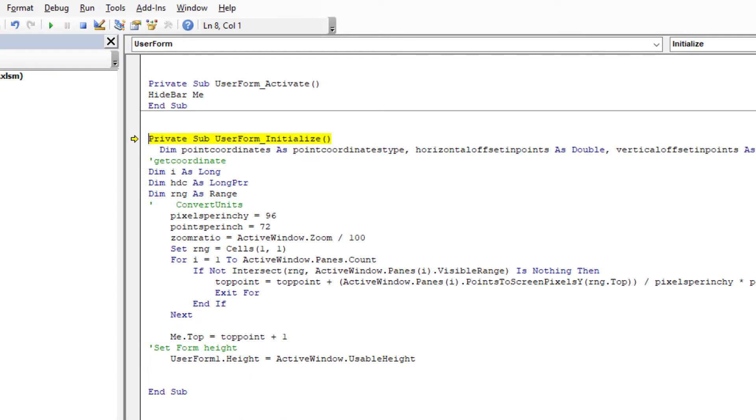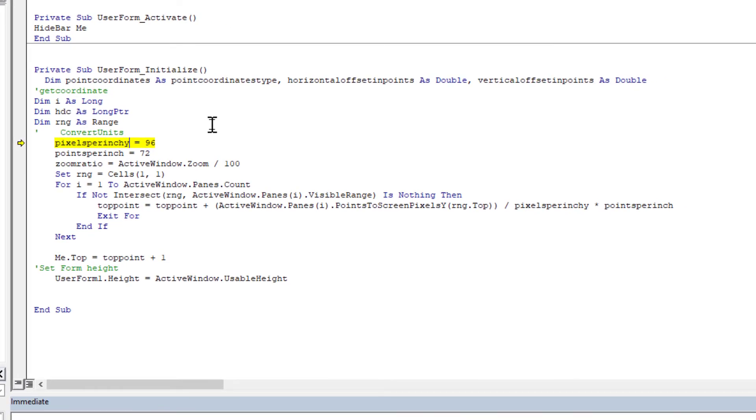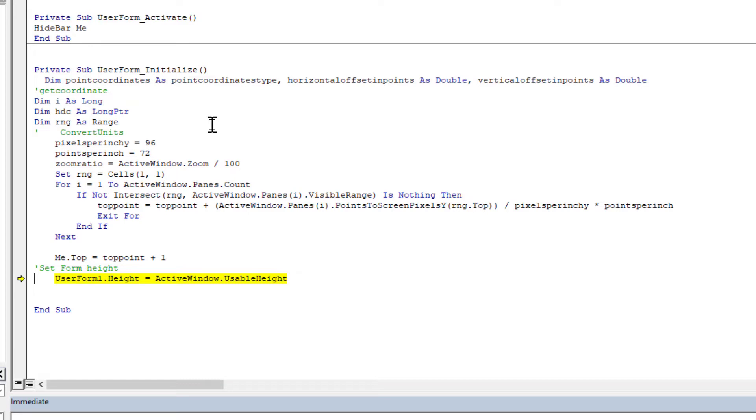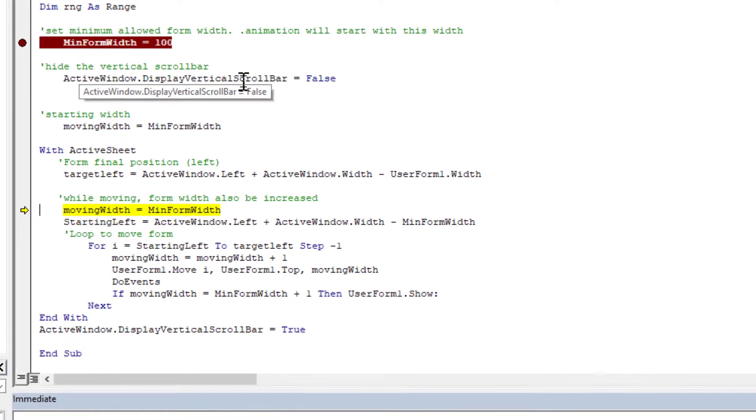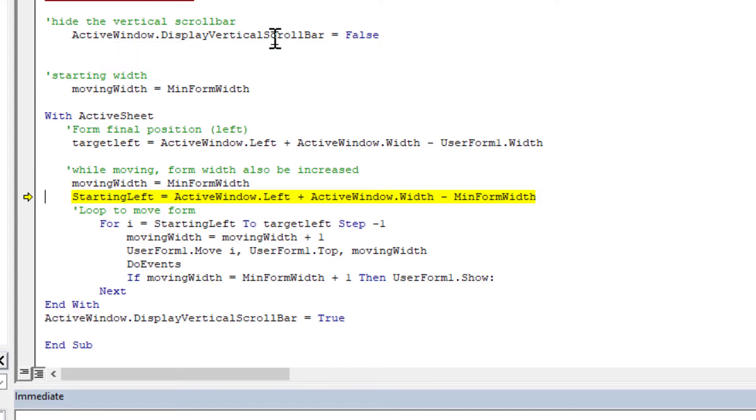The initialize code is running. These are common numbers you can get from the system, setting range and calculating the exact position by looping the opening panes. Now at the end, top is stop point plus one. User form height coming from active window usable height property. Moving width coming from the minimum form width which was 100, and this will be a dynamic number for our form width. Starting left uses the same formula: active window left and active window width minus minimum form width. Loop starts: starting left to target left, step minus one.